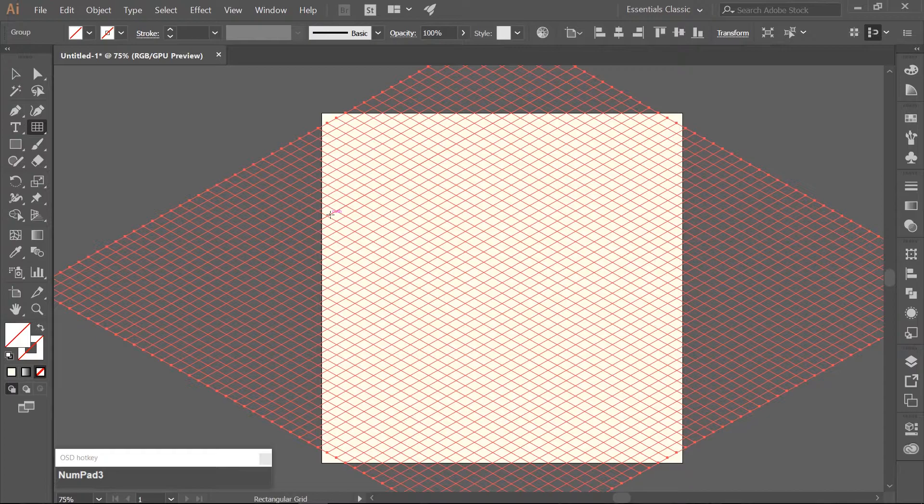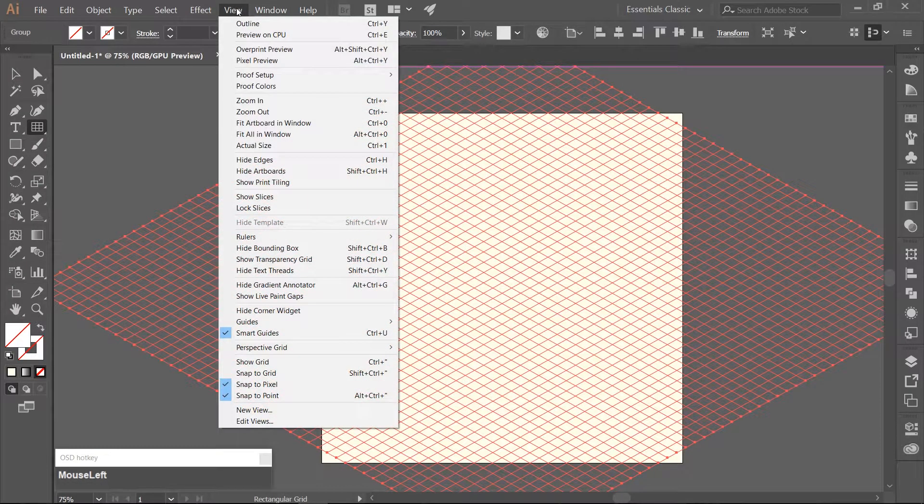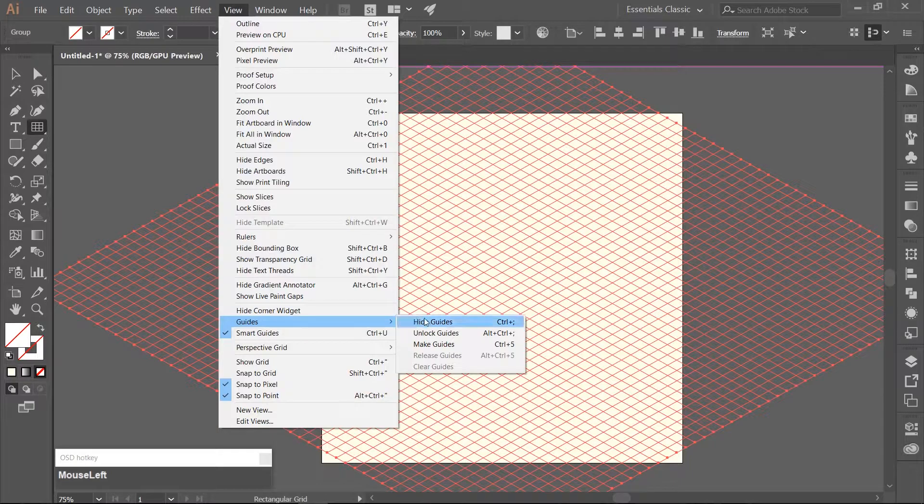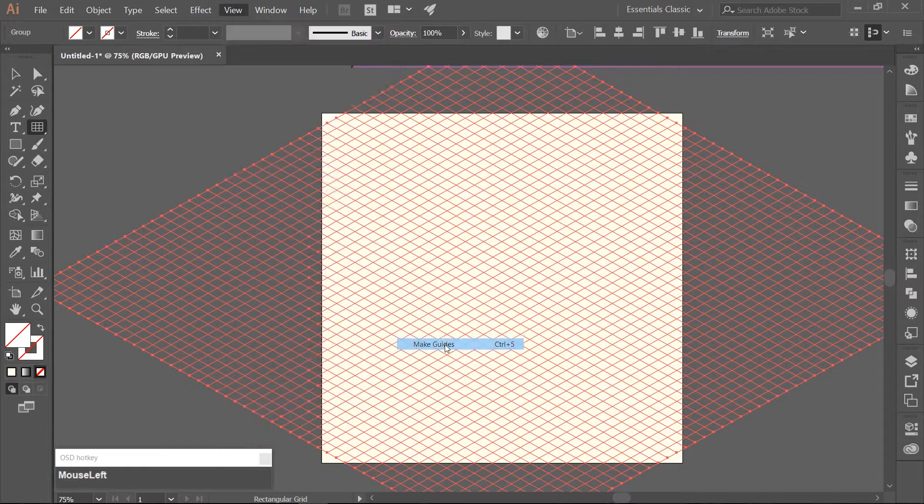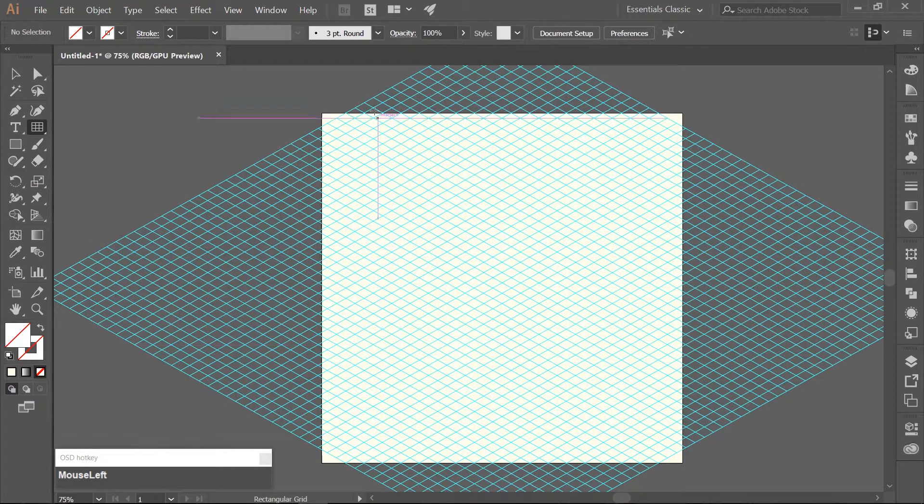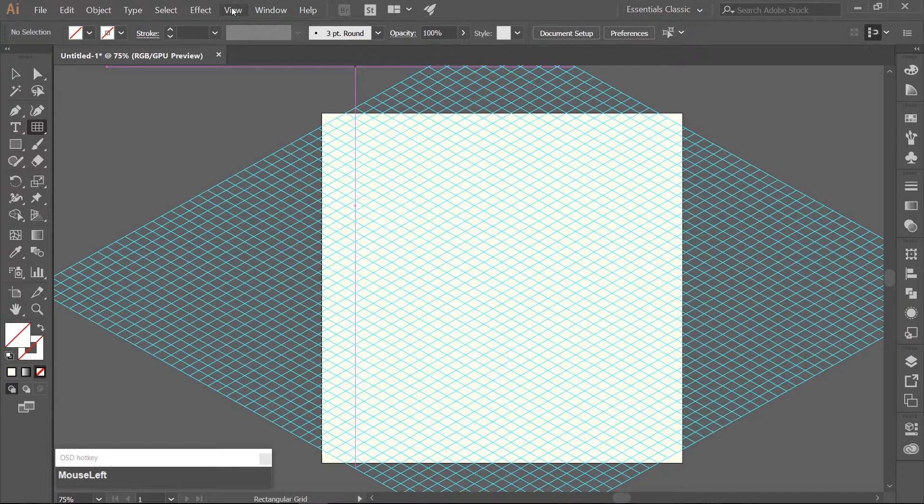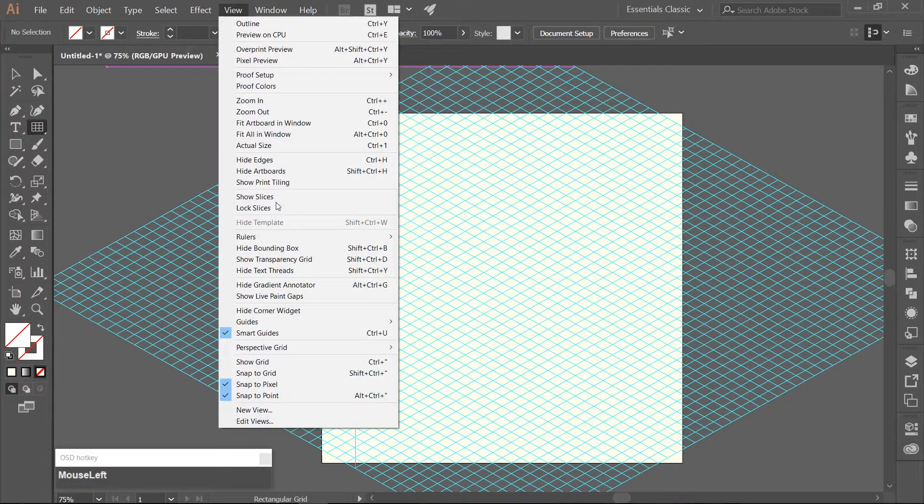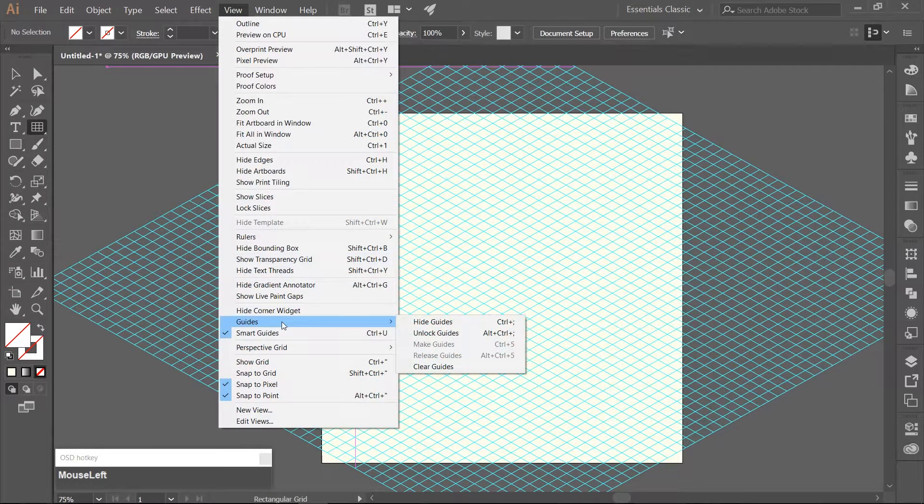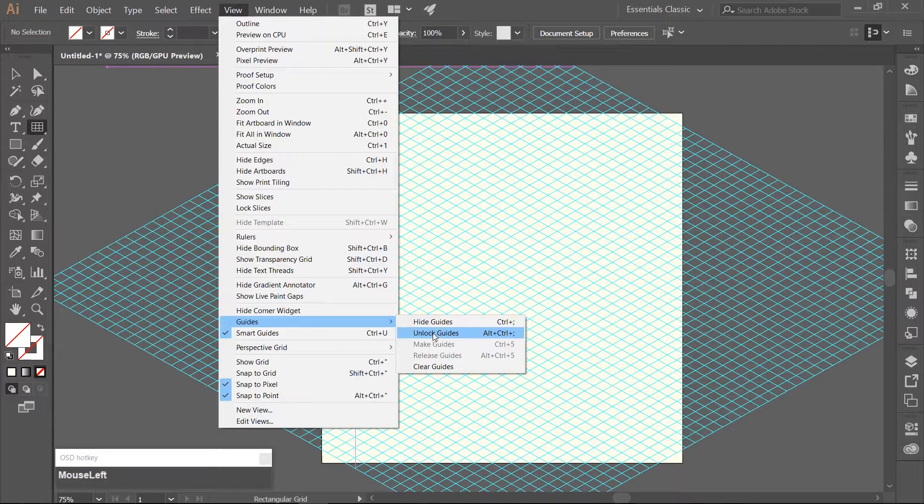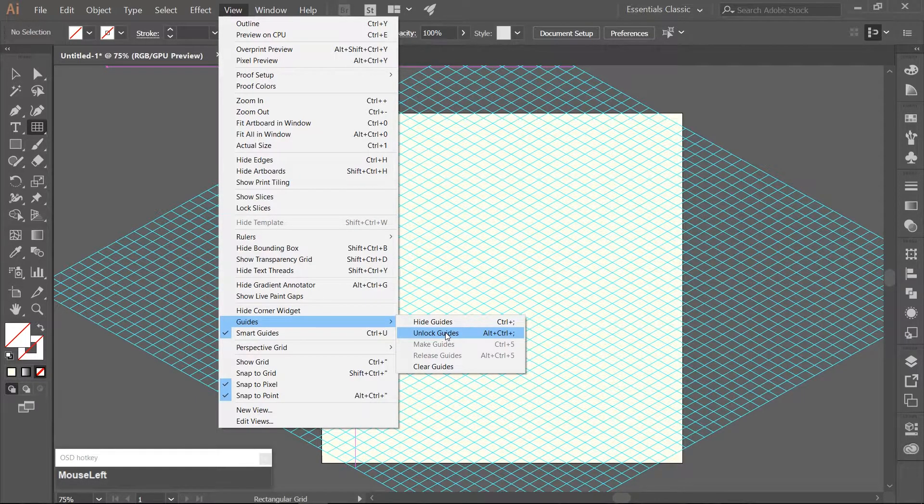Now we will change the grid into Guides. Go to View Guides, Make Guides. And then just double-check and go to View Guides and make sure that if this says Lock Guides, click it so we can make sure that we have the guides locked.